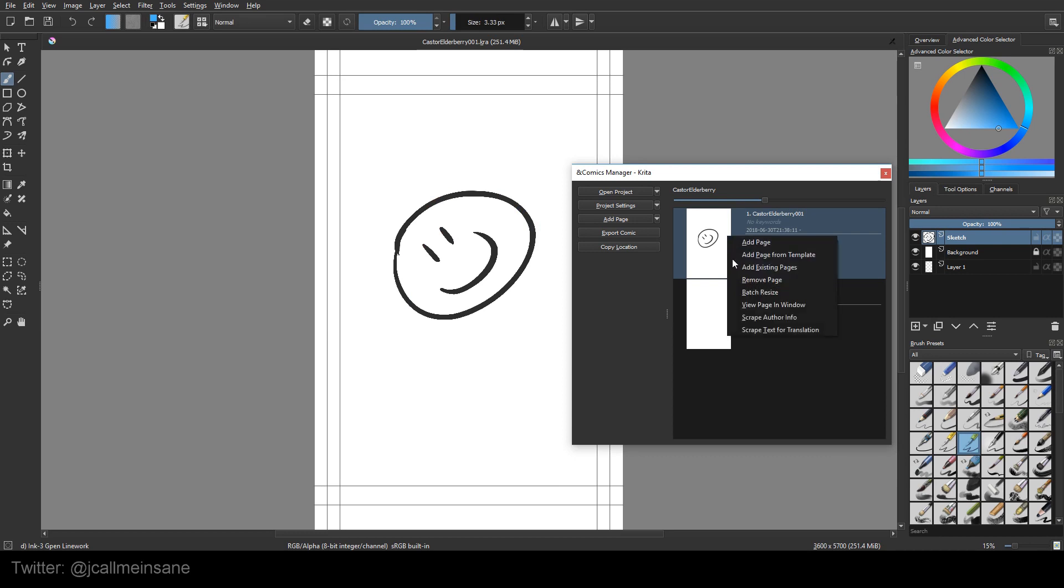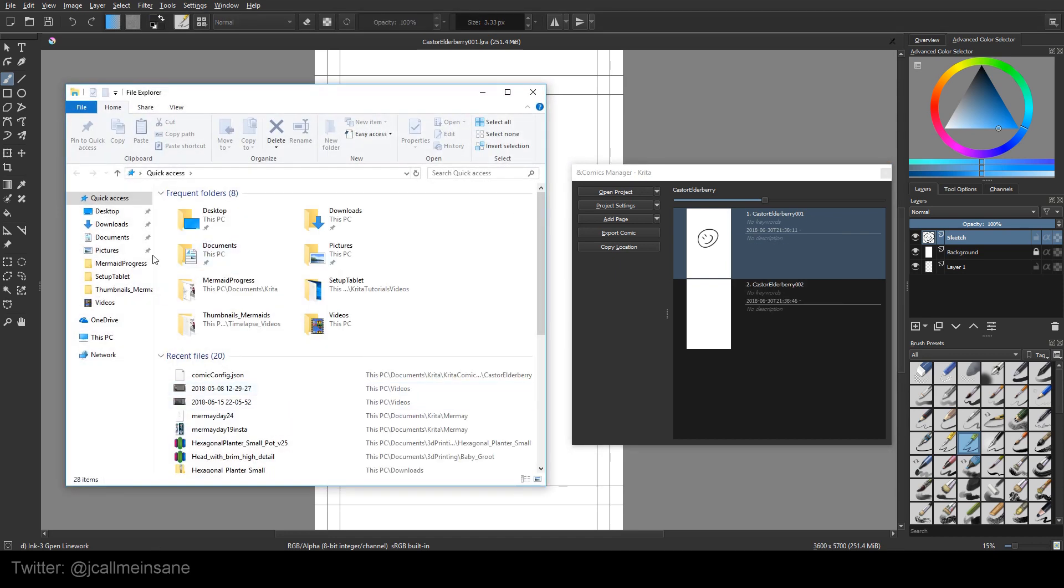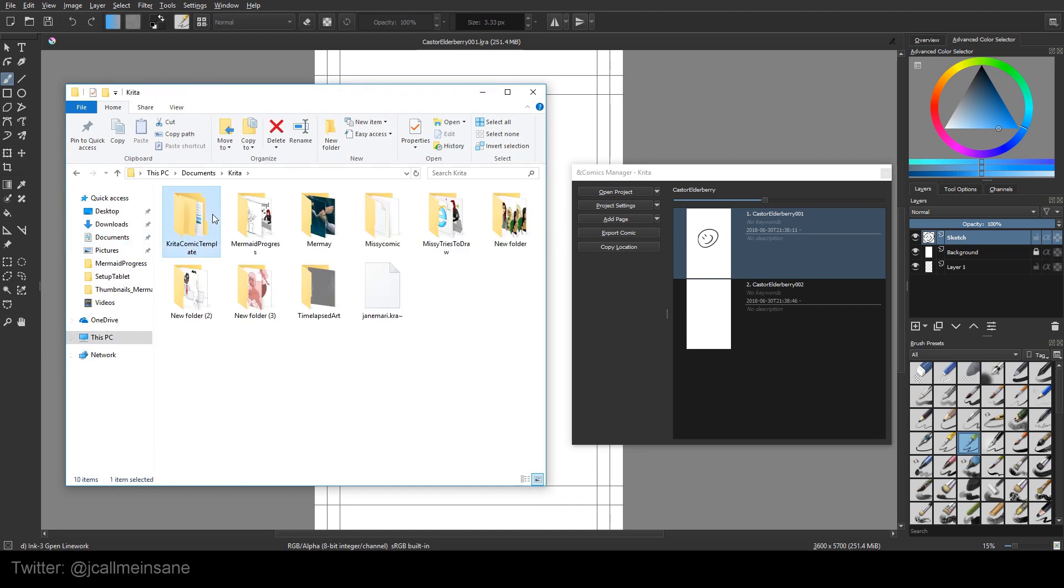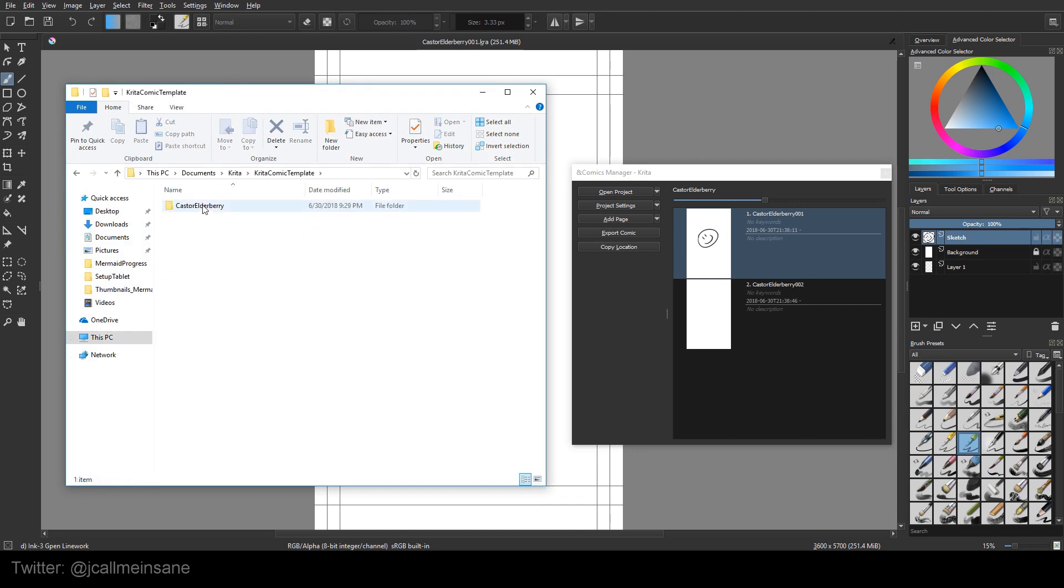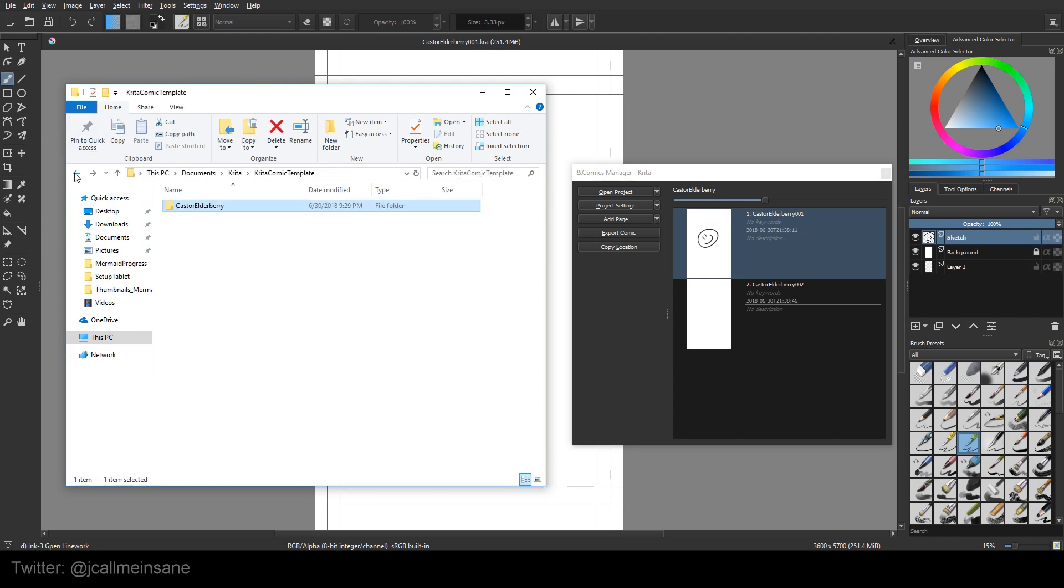All right, so if you right click, you can either add a page just like over here from template or a new one or add existing pages. So what that means is if I go to the folder where this is located, I can add other pages that I made outside of this system and copy and paste it into here.